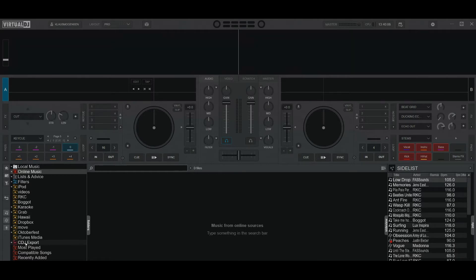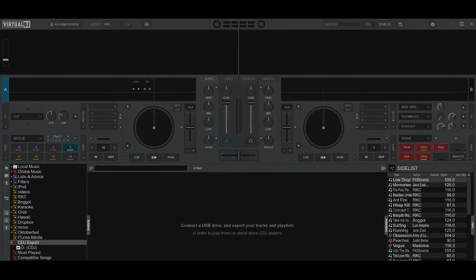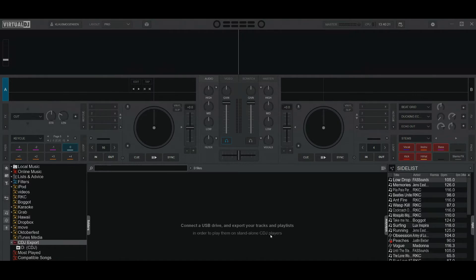But let's first look at the CDJ export feature a little bit, so we can remember what that is. That's all about preparing USB sticks in order to play them on standalone CDJ players. It'll also work on XDJ players and XDJ controllers, as long as it's the same format. Virtual DJ can now do that, or it's been able to do it for about a year, so you don't ever need to use Rekordbox anymore.